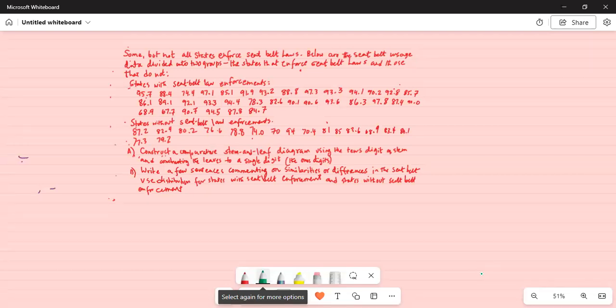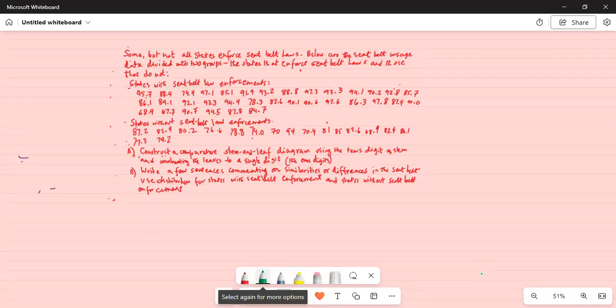Part A: construct a comparative stem and leaf diagram using the tens digit as the stem and considering the leaves to a single digit — the ones digits. Part B: write a few sentences commenting on the similarities and/or differences in seatbelt use distribution for states with seatbelt enforcement and states without seatbelt enforcement.